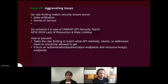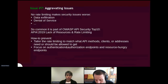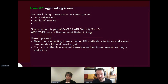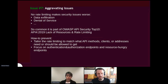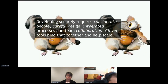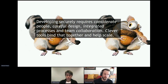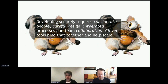Everything we've discussed can be made worse by having no rate limiting. Think carefully about rate limiting — focus on authentication endpoints, authorization endpoints, and resource endpoints, because that's where your API can really be attacked. You could face denial of service, and if you have data exfiltration issues, things can go wrong in seconds. To conclude: developing security is not about buying a magic tool. Security requires careful people, careful design, integrated processes, and team collaboration. Tools help you bind that together and scale.